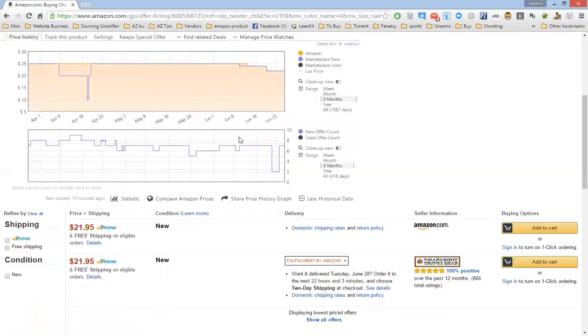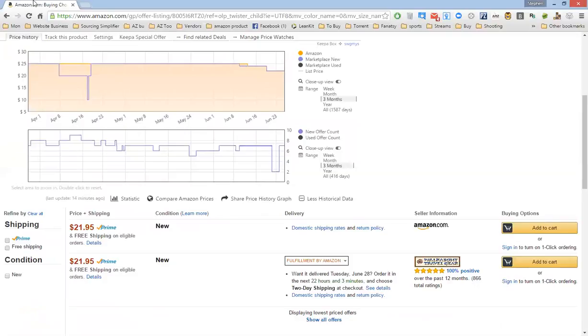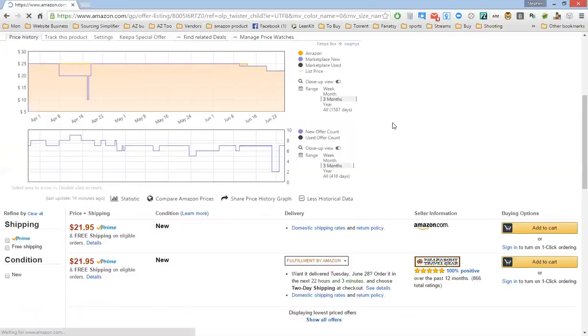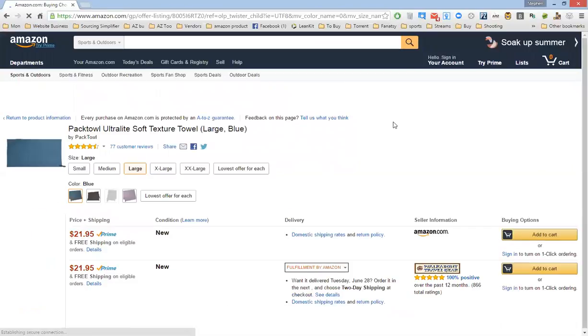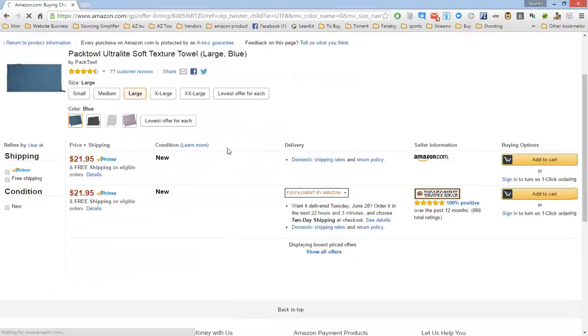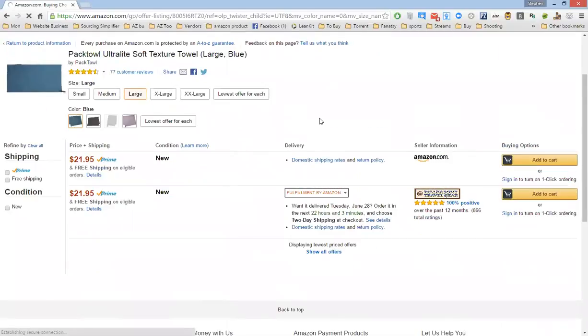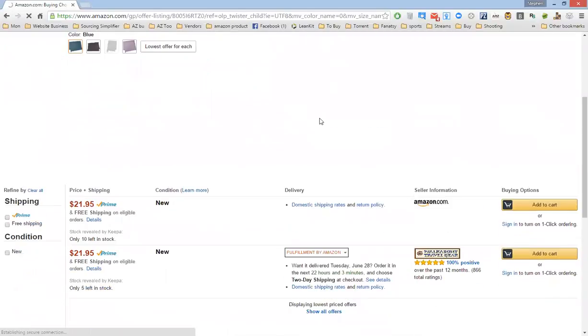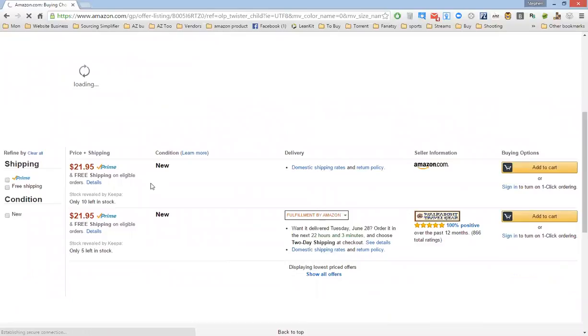Go back to Price History, refresh, and you will see the in-stock value.